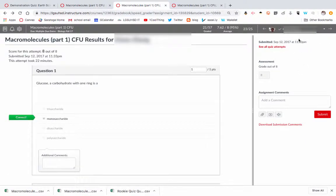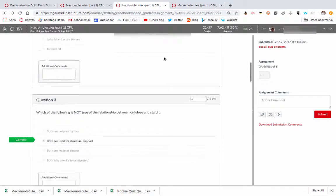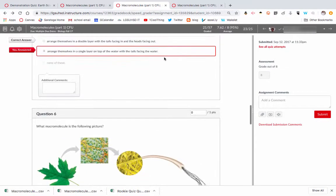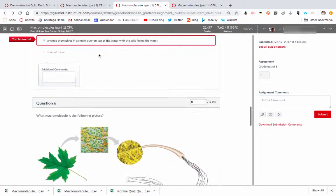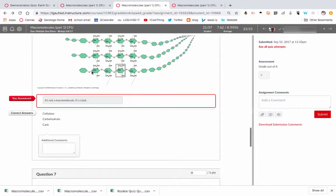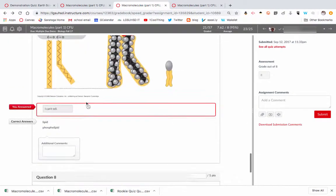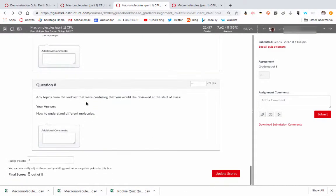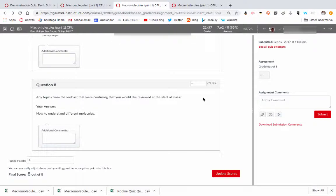So here I have a student who I can see his responses. I can see his incorrect answer. I can see what he chose there. And then right here, this is helpful, how to understand different molecules. So he's identified something that he needs help with.